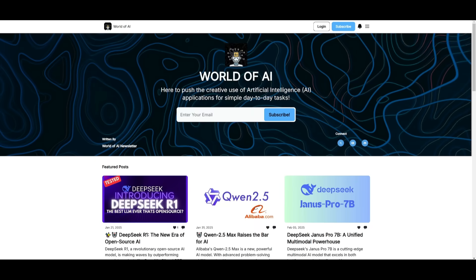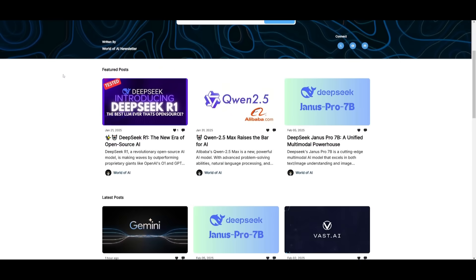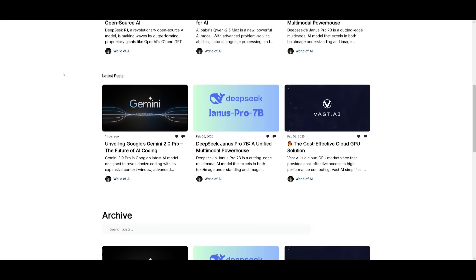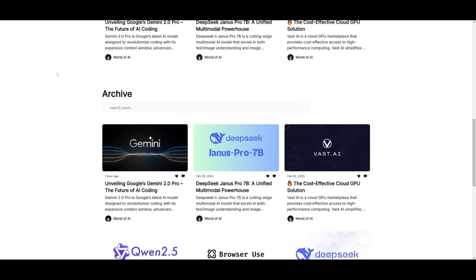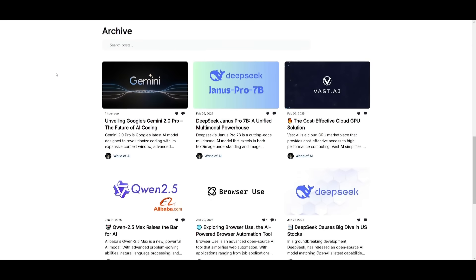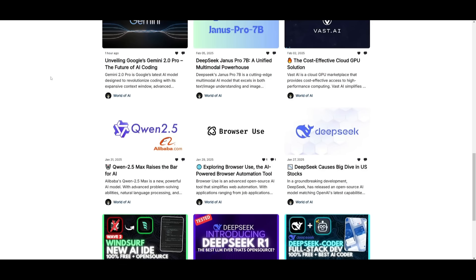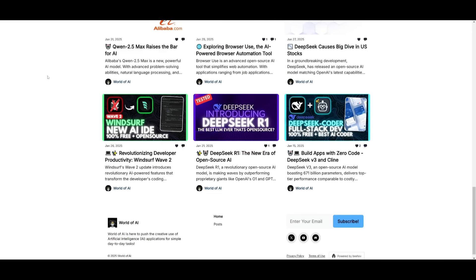Before we get started, I just want to mention that you should definitely subscribe to the World of AI newsletter. I'm constantly posting different newsletters on a weekly basis, so this is where you can easily get up-to-date knowledge about what is happening in the AI space. Definitely subscribe as this is completely free.